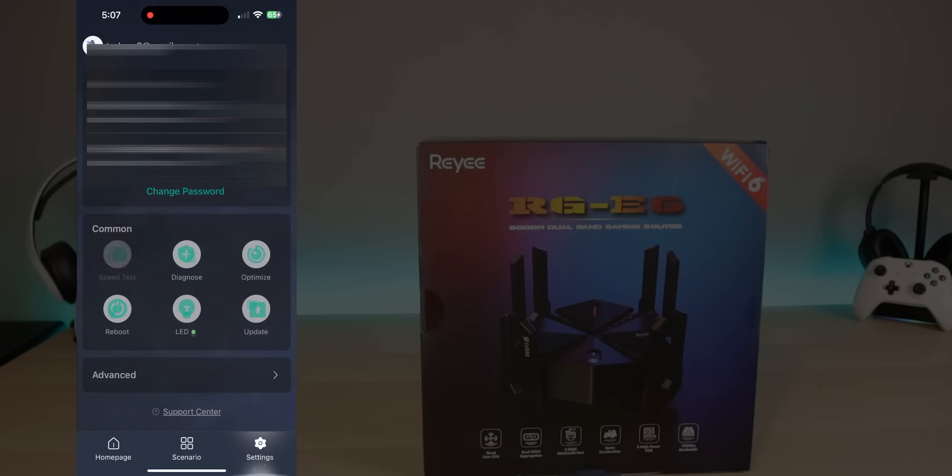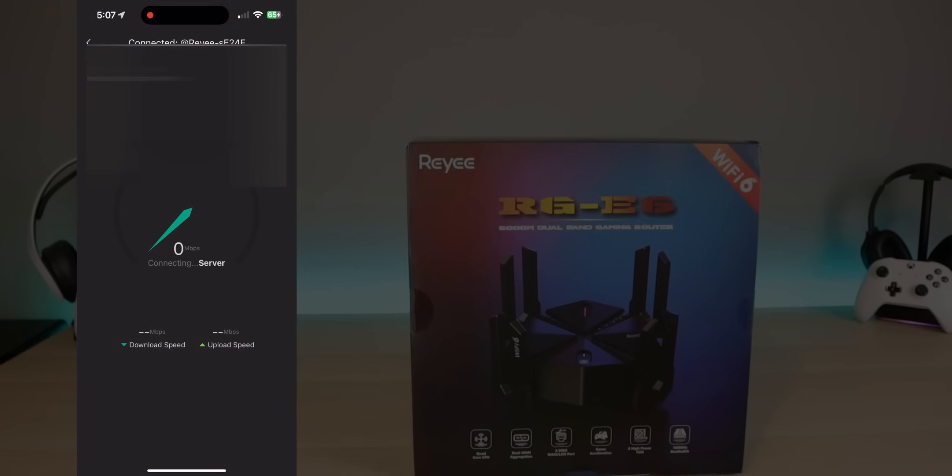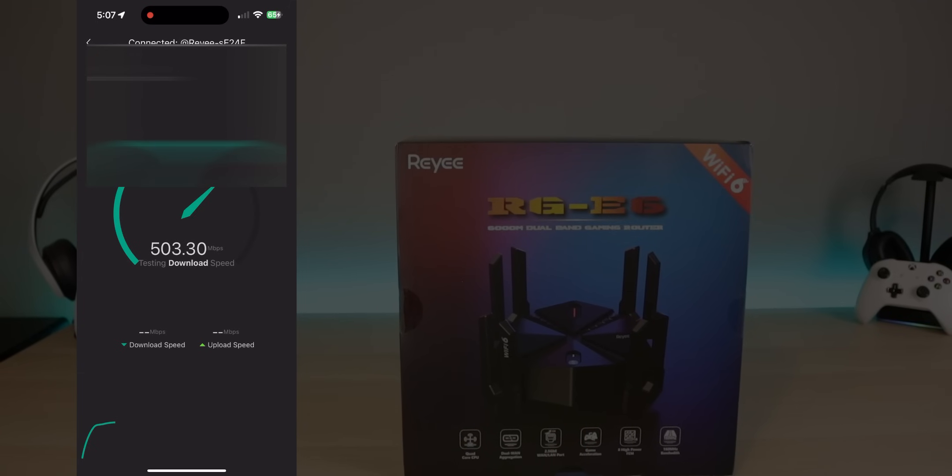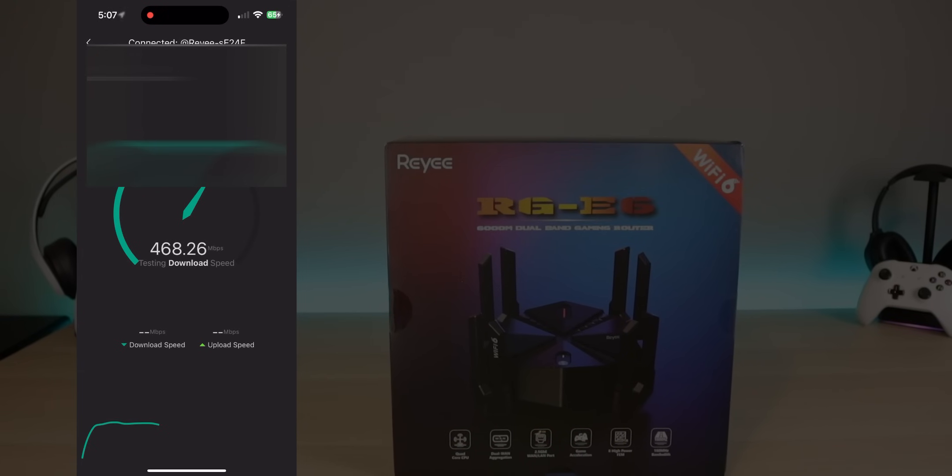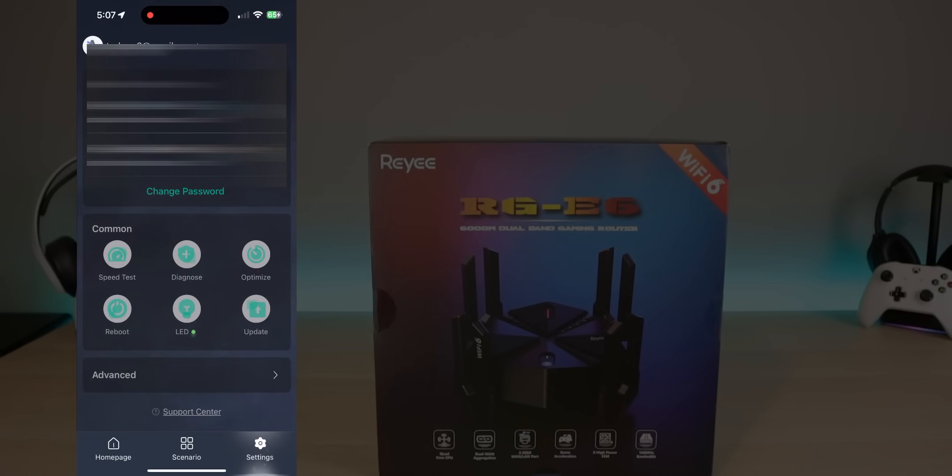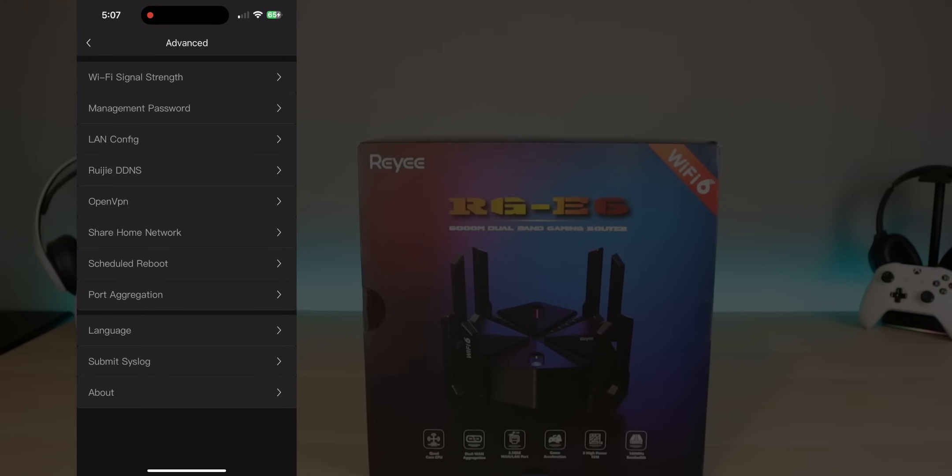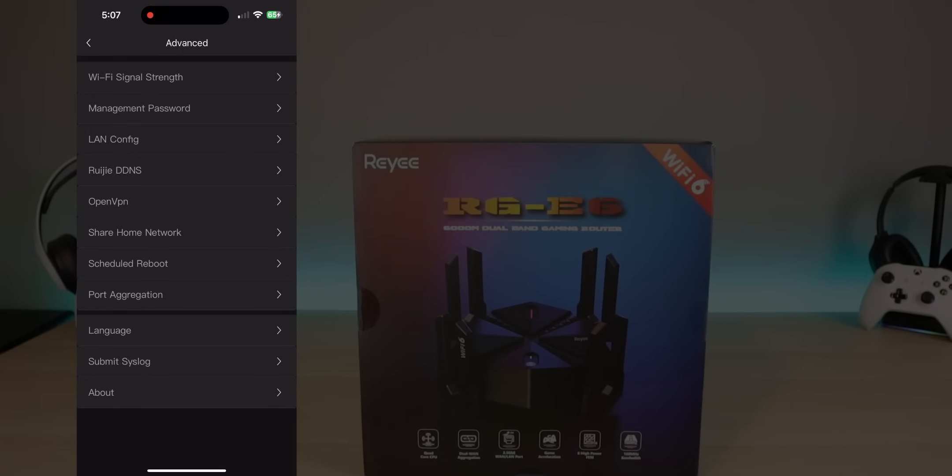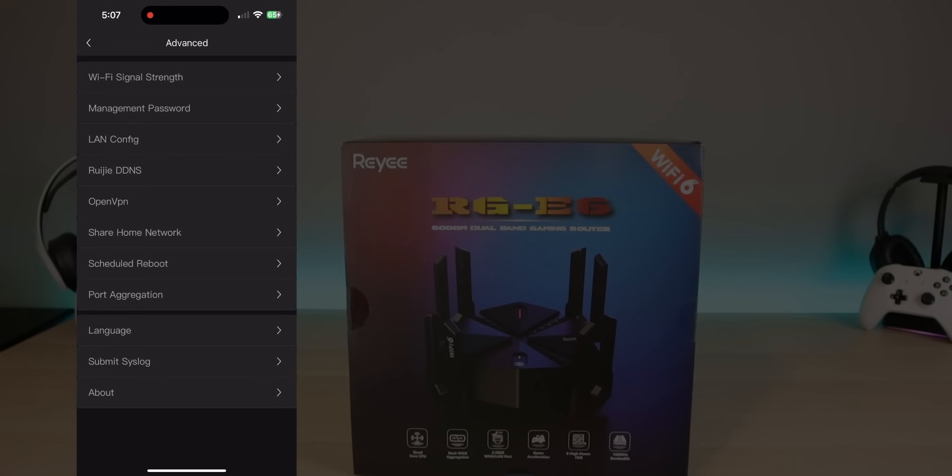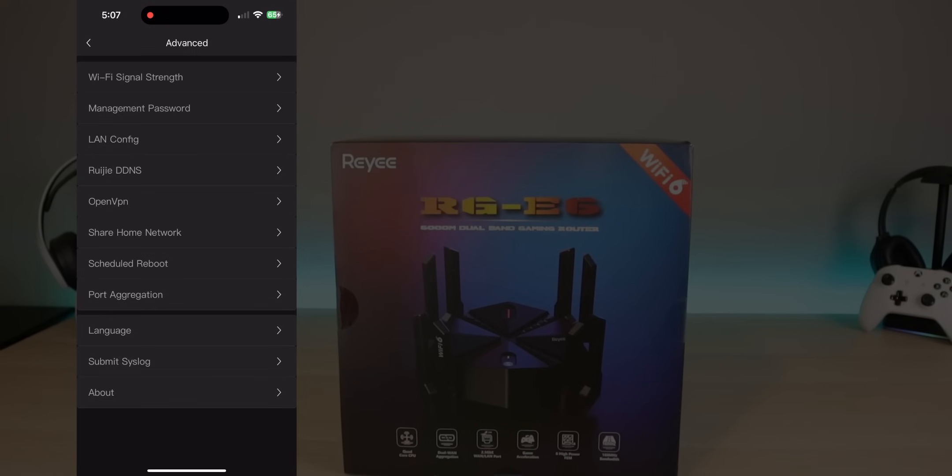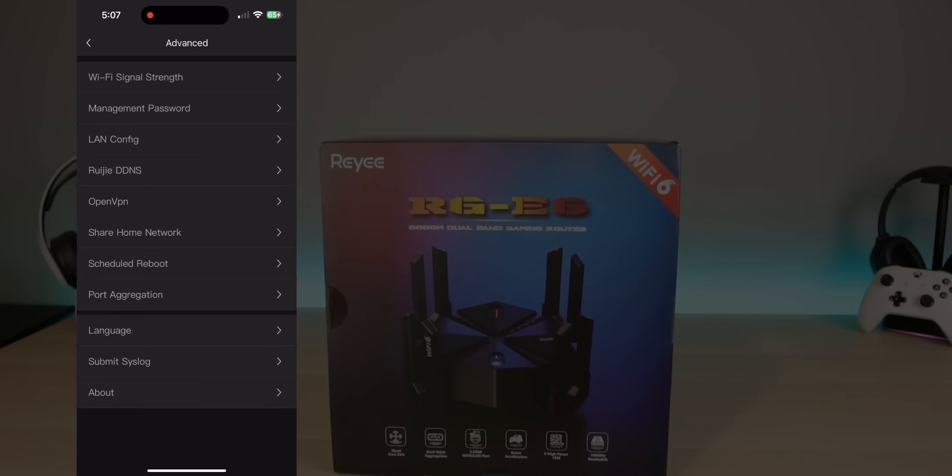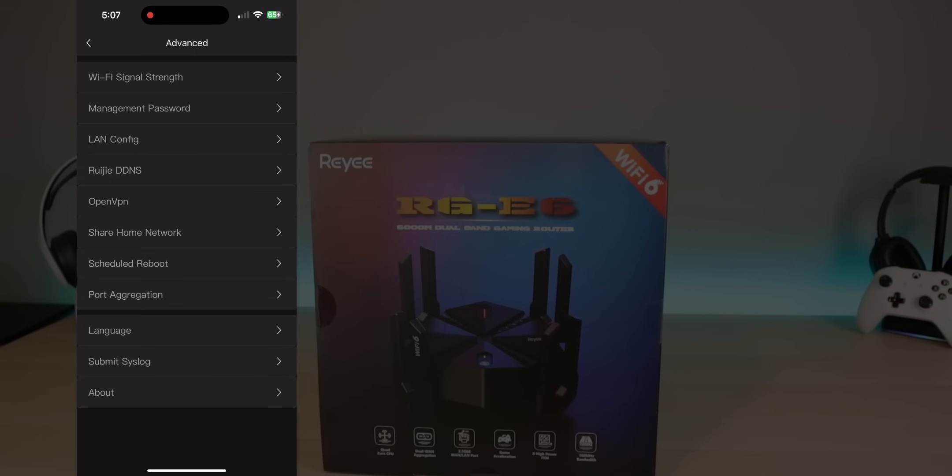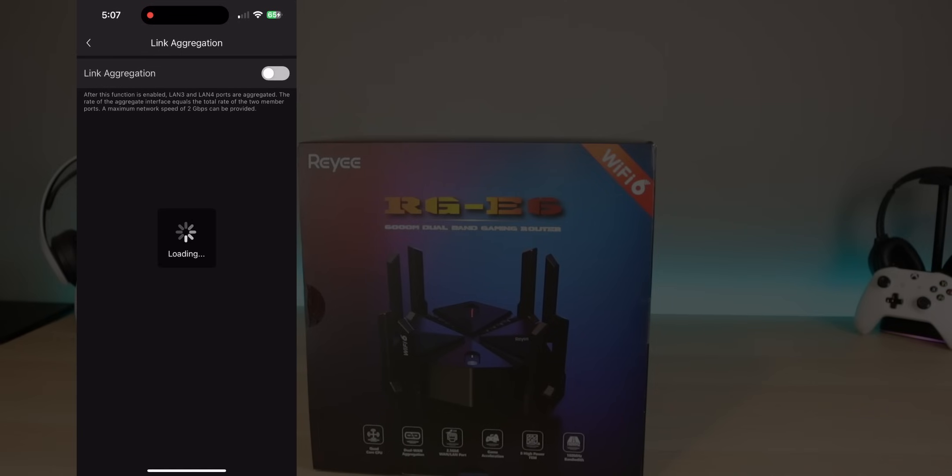Everything's built in. So the speed test, for instance, if I want to go just check to simply see what I'm running, all I got to do is press on that and it will go ahead and give me a speed test. Under advanced, cool features built in. Not going to go over everything. You do have some of the standard things that we covered on the web interface.